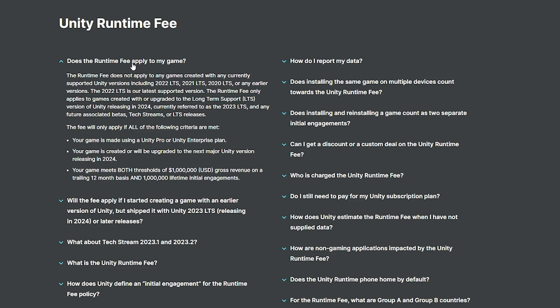One question you might ask is: does the runtime fee apply to my game? As stated, if you're using previous versions of Unity prior to 2023 LTS, it will not apply at all. So if you go over $200,000, you will just need to buy Unity Pro, which gives you a new threshold of $1 million in the last 12 months of gross revenue. You will also need to meet the criteria of a million lifetime engagements — which means sales — to even have to pay either the 2.5% revenue share or the unit-based engagement fee.